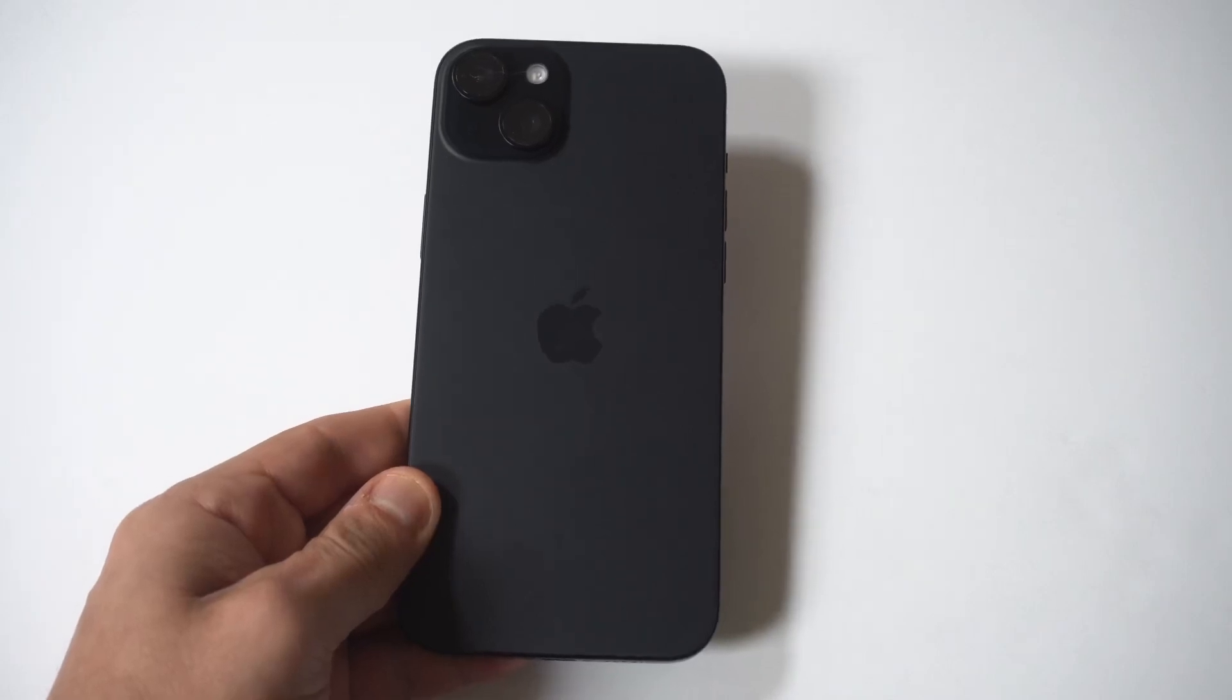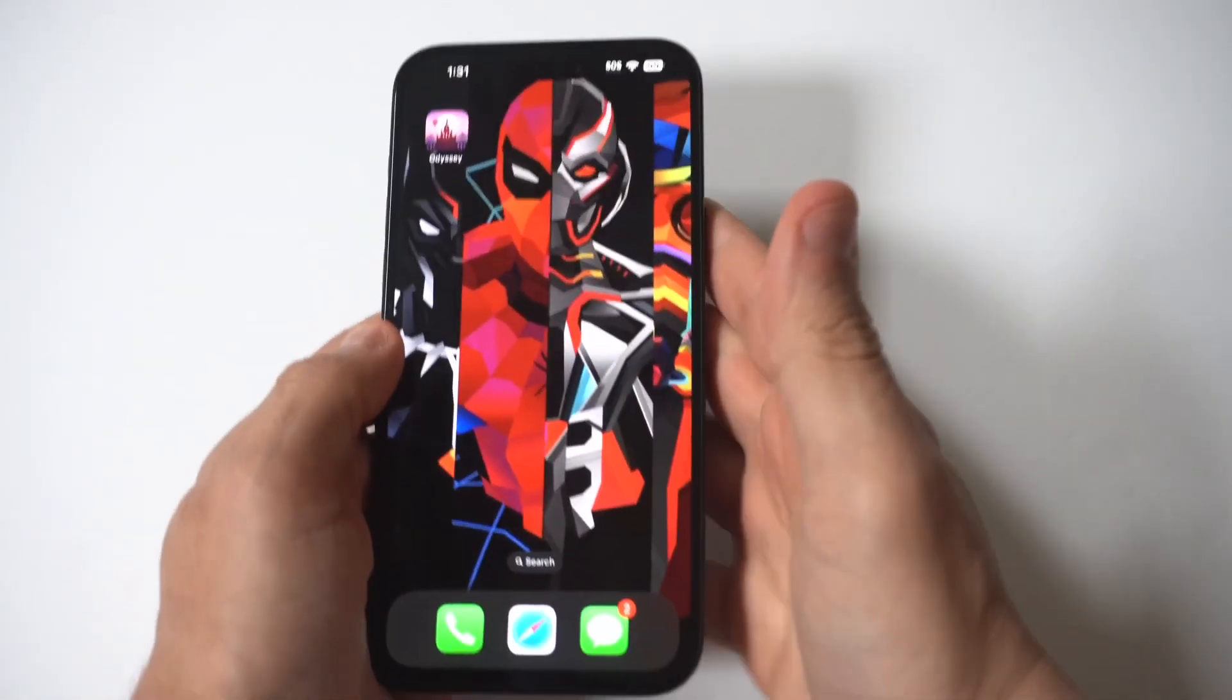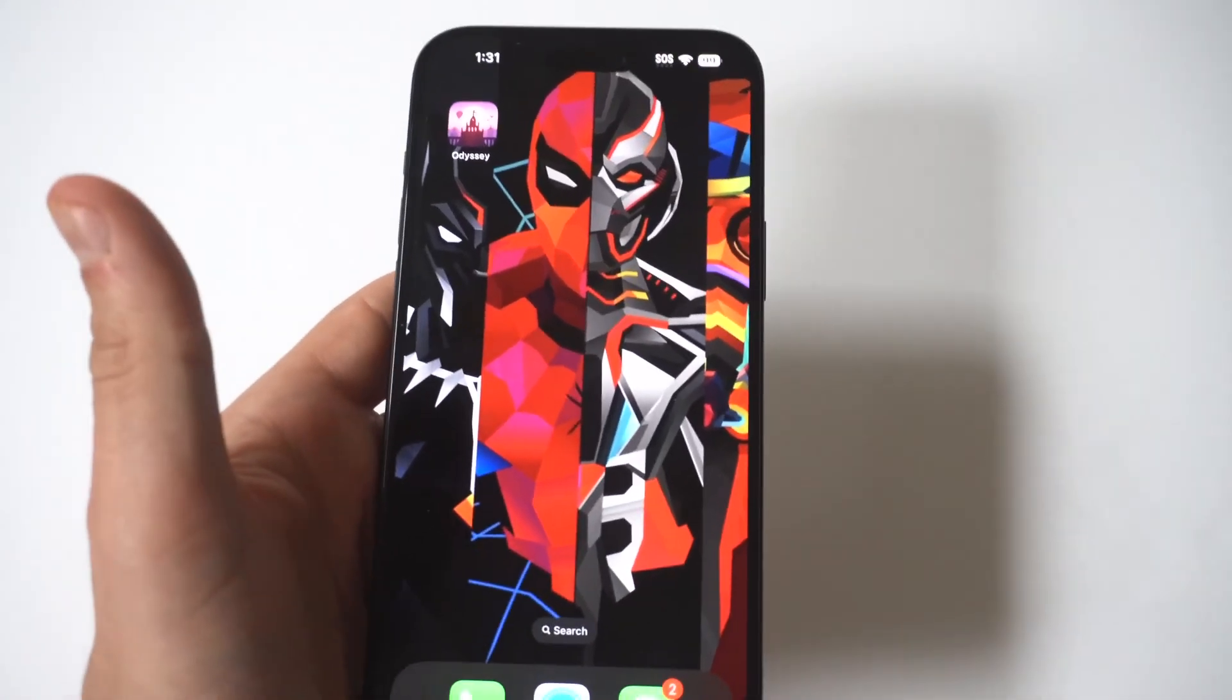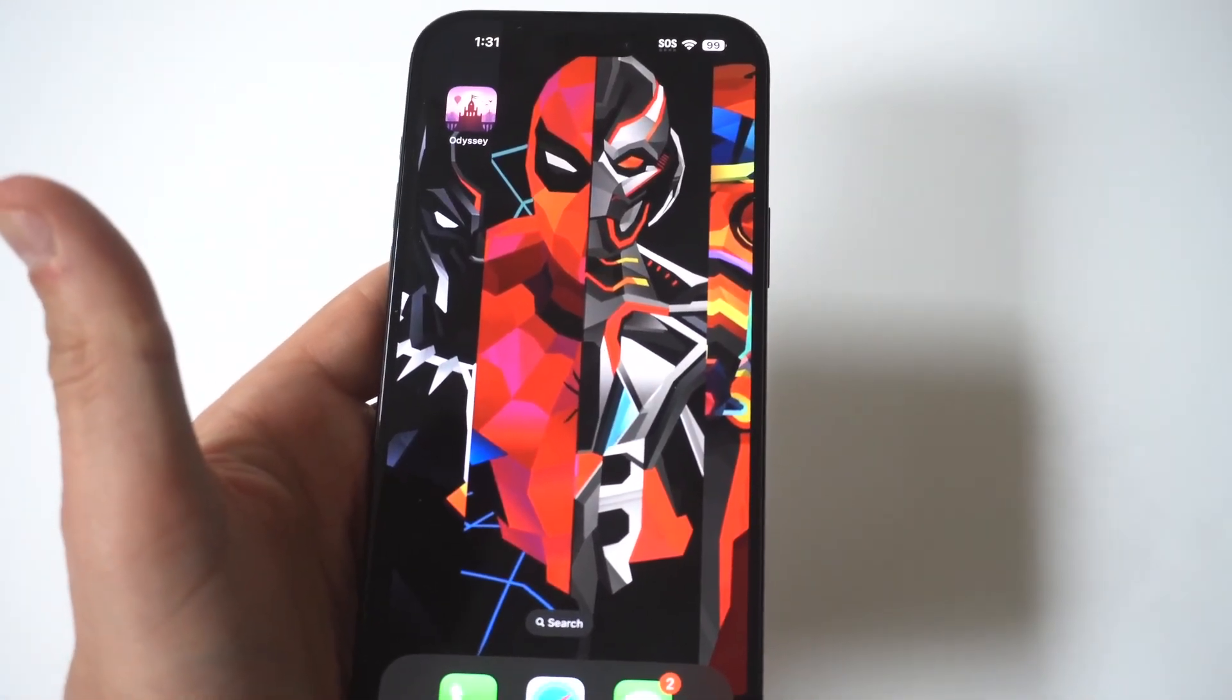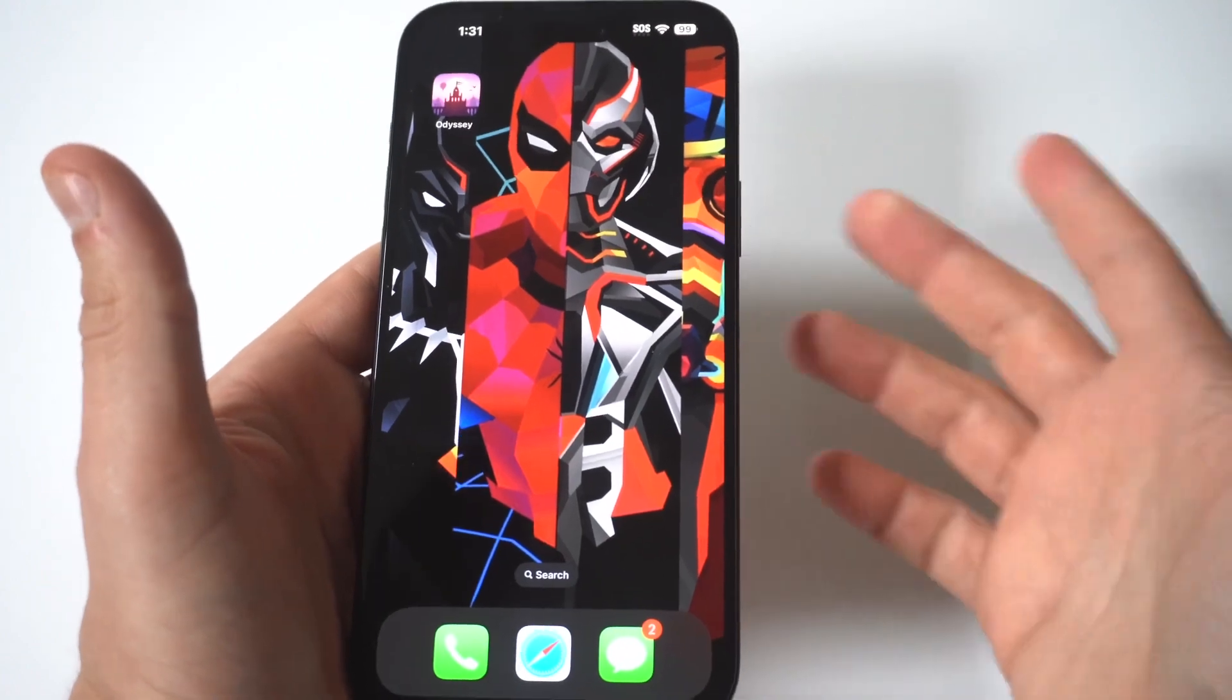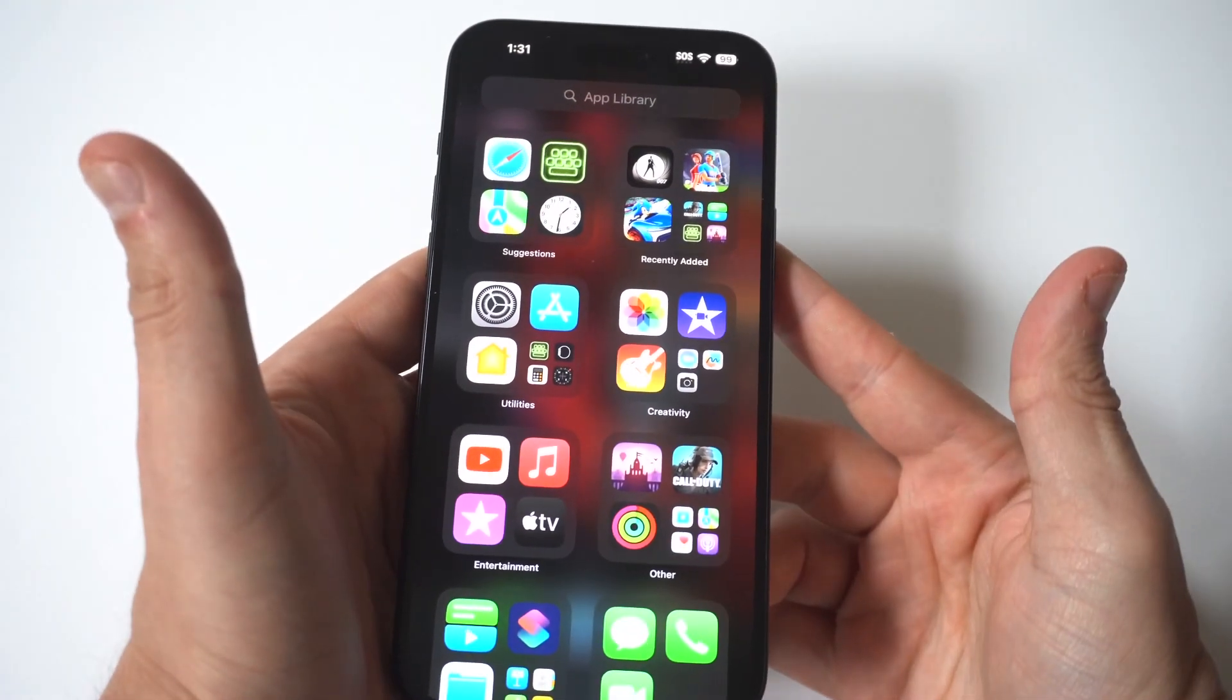So I'm going to be showing you guys a cool trick where you can turn off your iPhone 15 without using the power button. If your power button isn't working correctly and you just can't really turn off your iPhone, this little tip is going to help you out. I'm also going to be using the 15 Plus to make this happen.